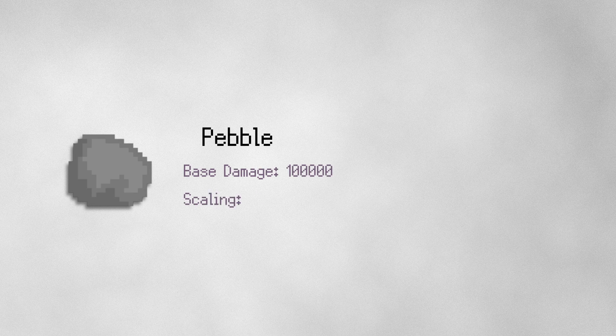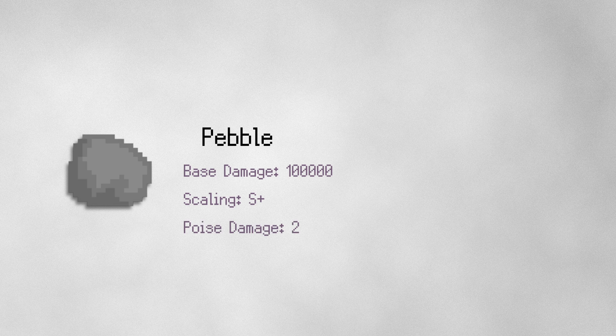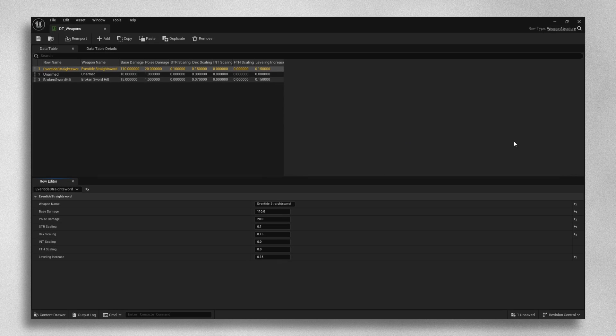We will never need the pebble to have a base damage scaling or poise damage, so we separated this into a new spreadsheet that can be referenced by anything that needs to get the player's damage.